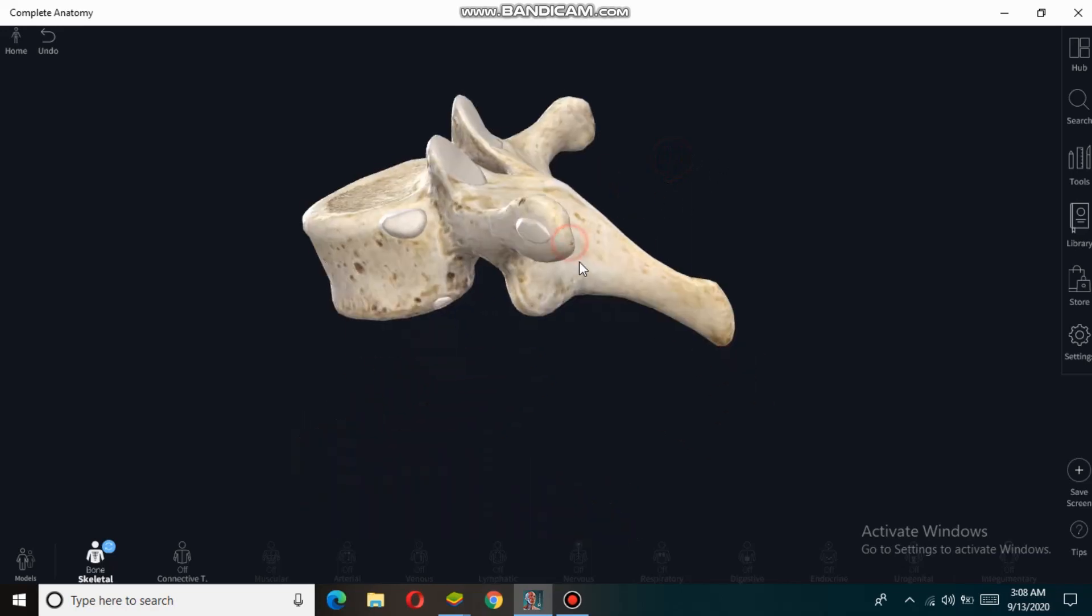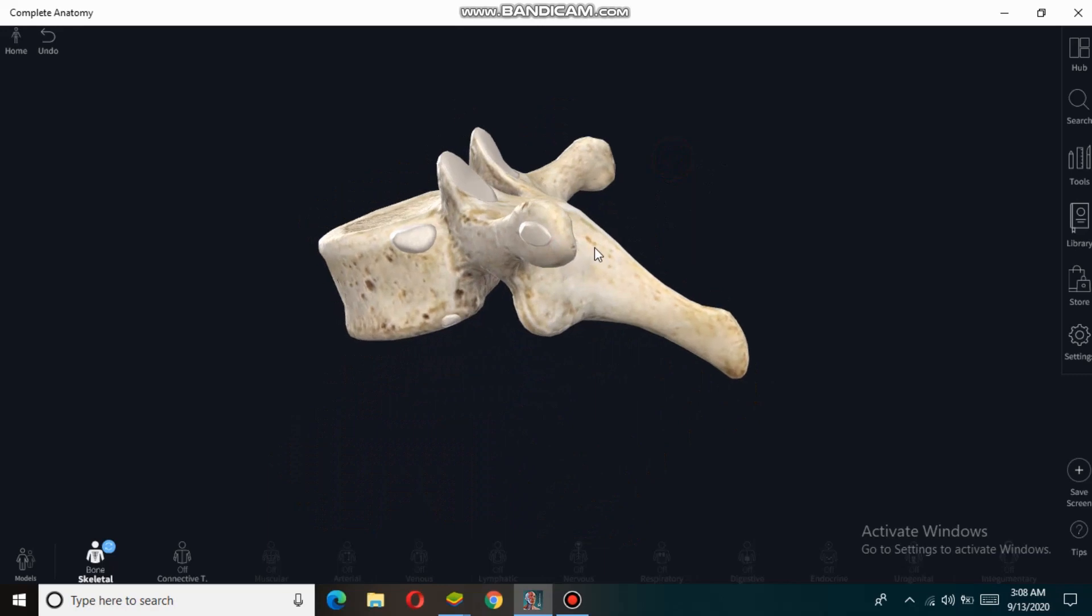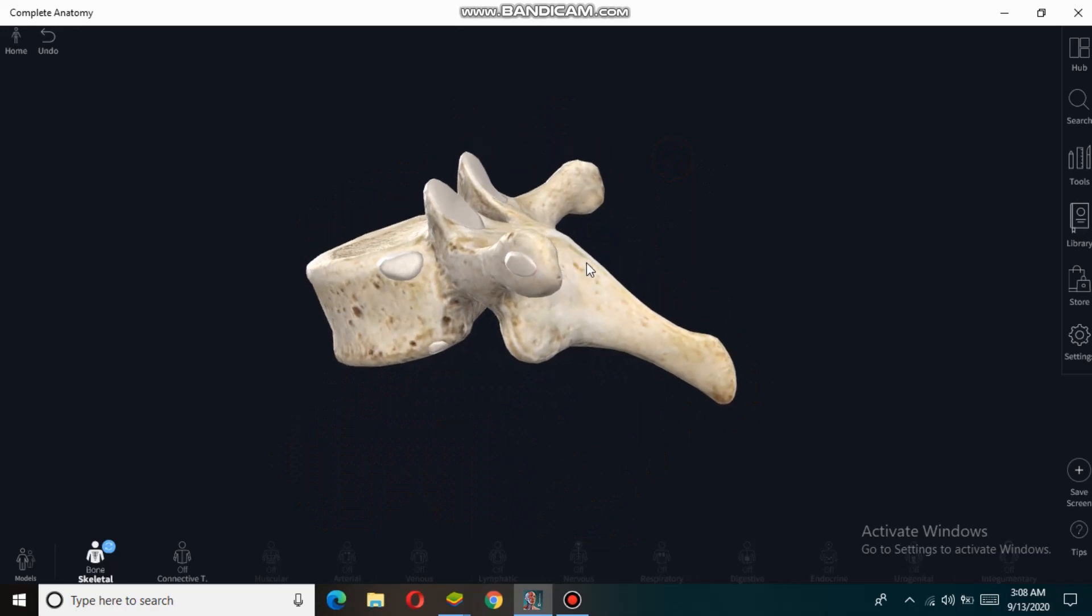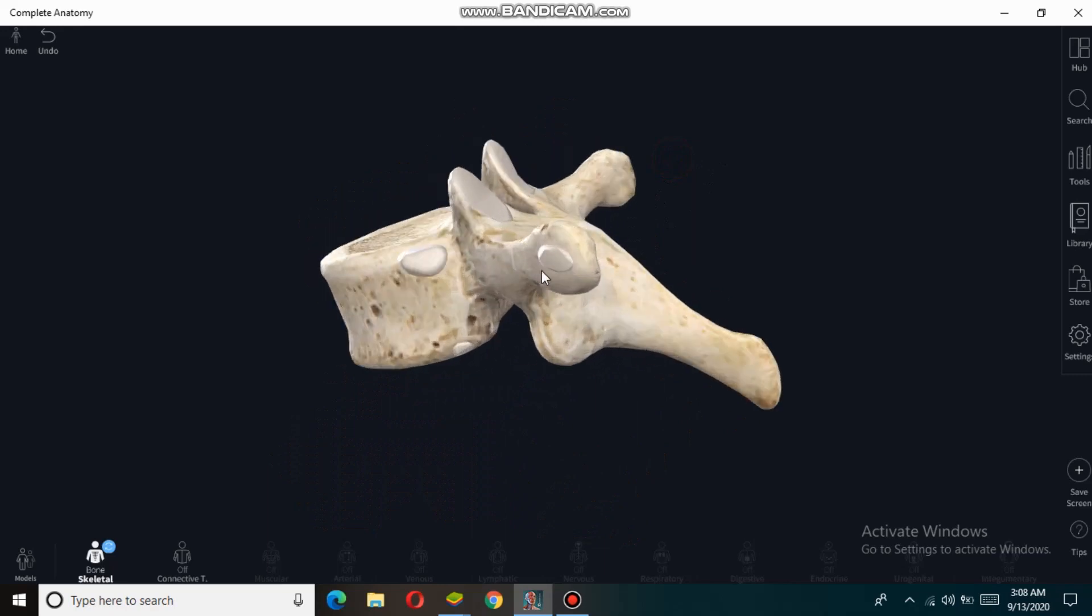The thoracic vertebra also contains costal facets on both the right and left sides. These costal facets articulate with the tubercles of the ribs. They are only present on thoracic 1 to thoracic 10 vertebrae.